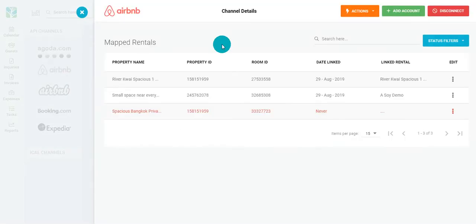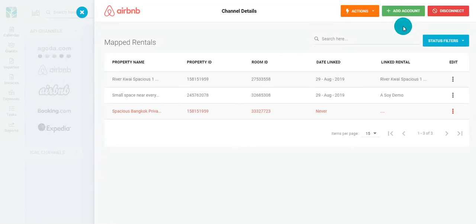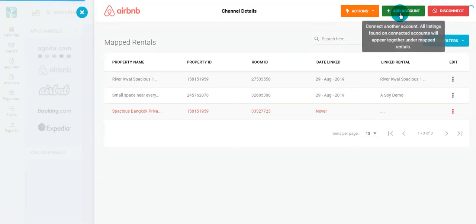Now, when connecting to Airbnb, please make sure that you have signed in to Airbnb in another tab. From here, click Add Account.